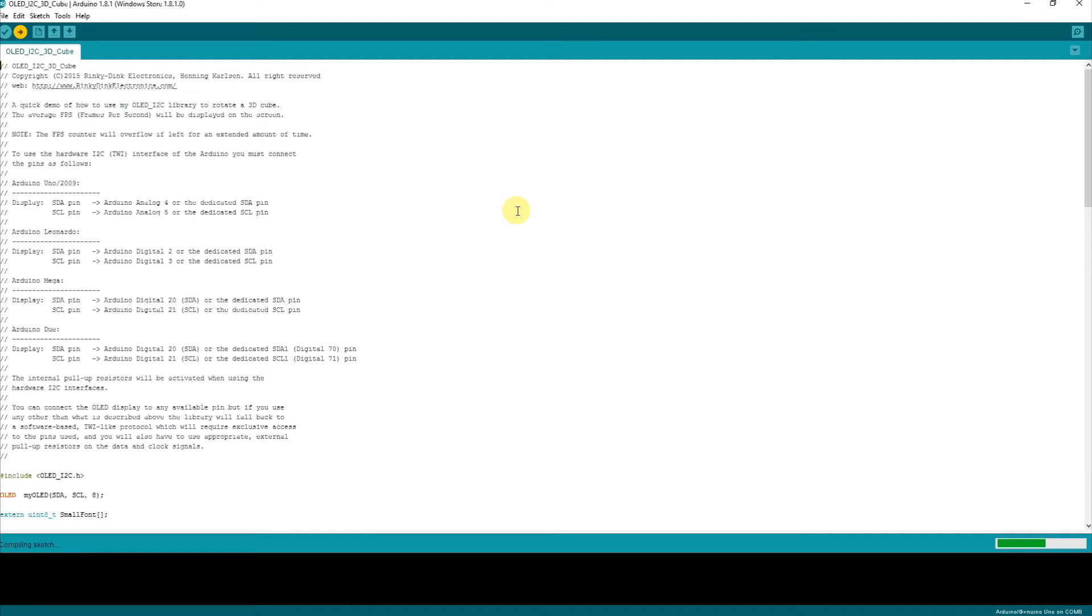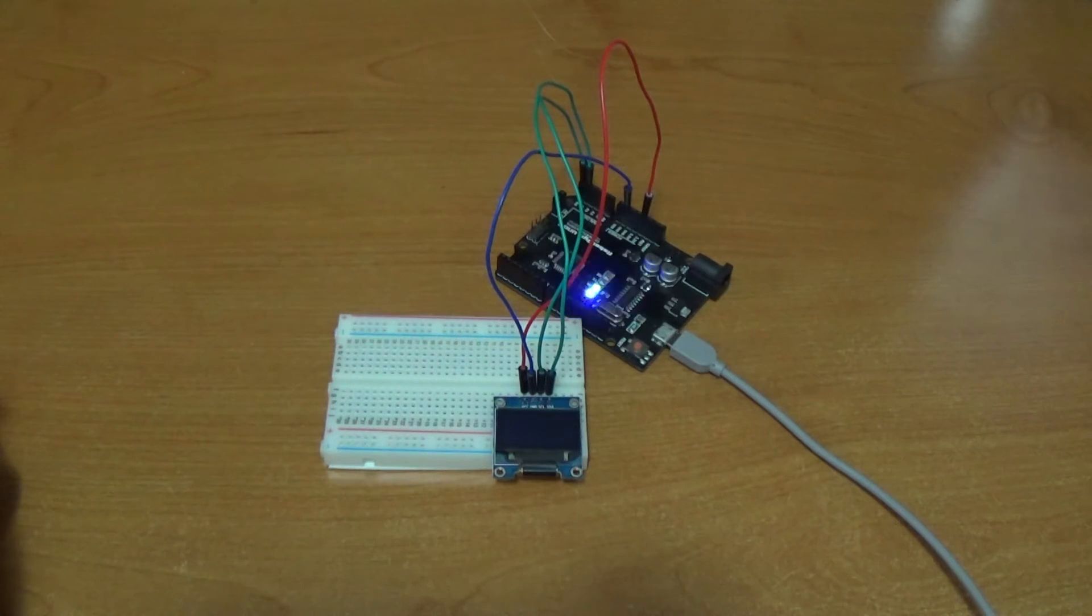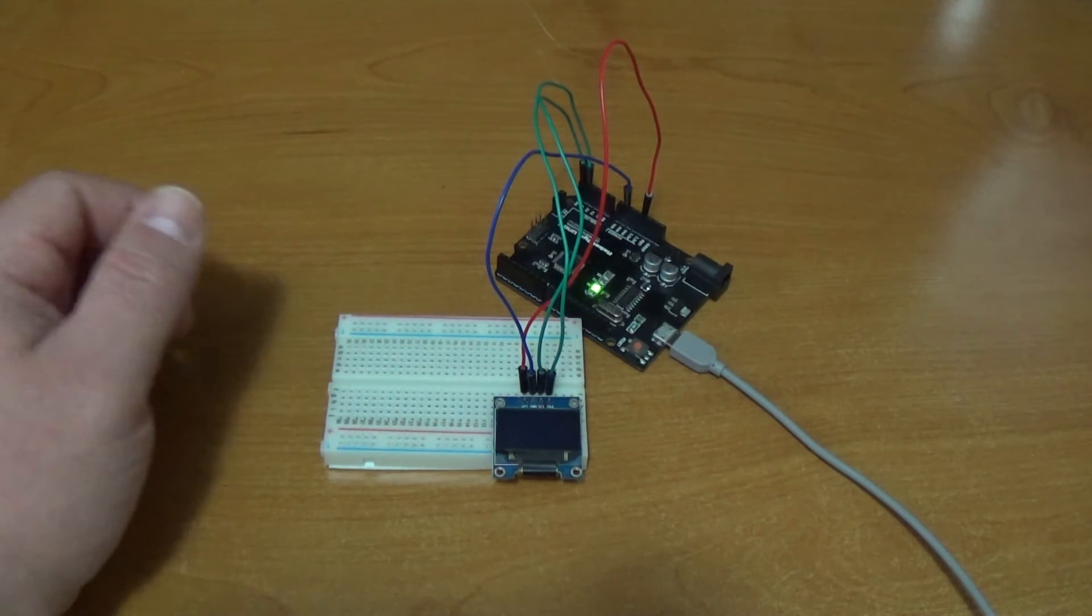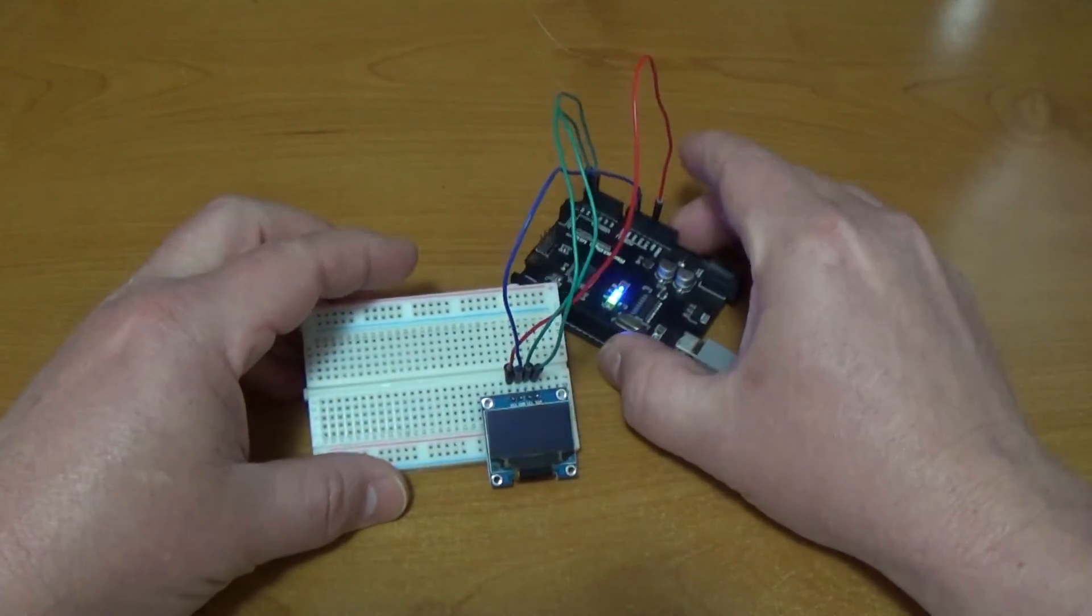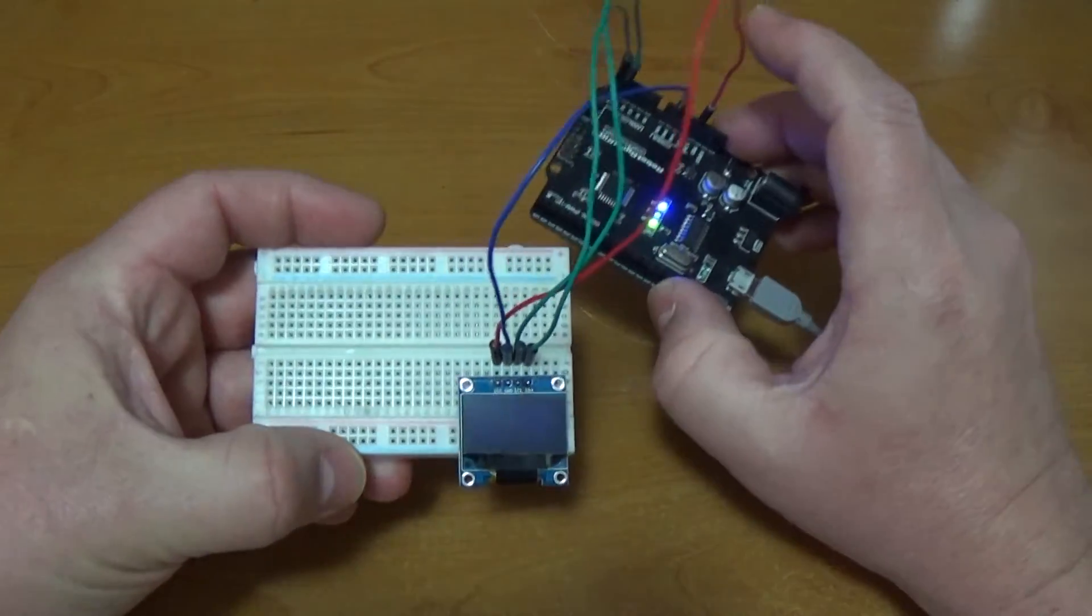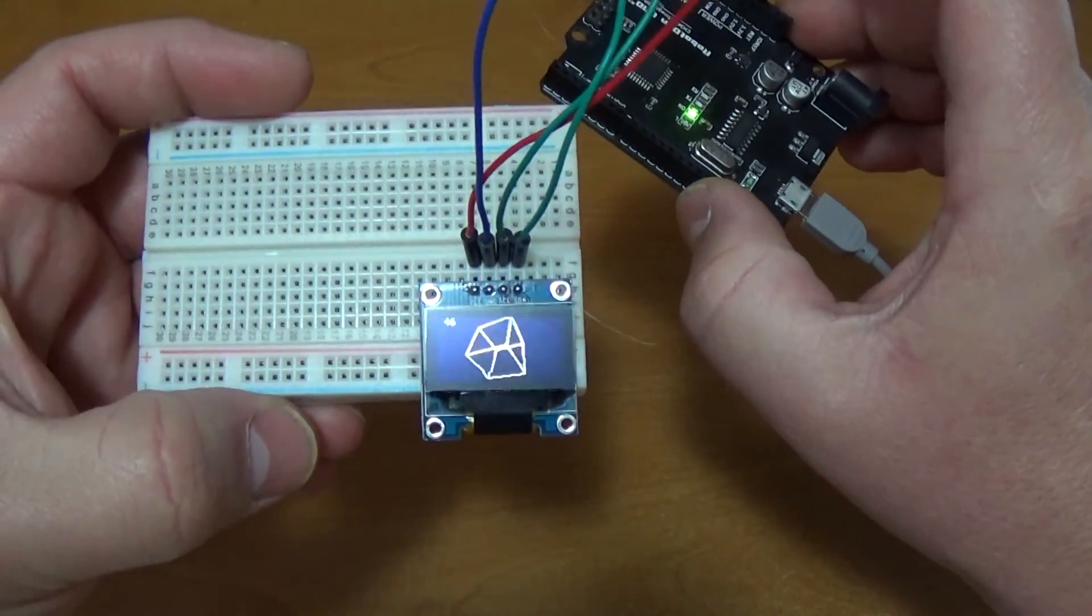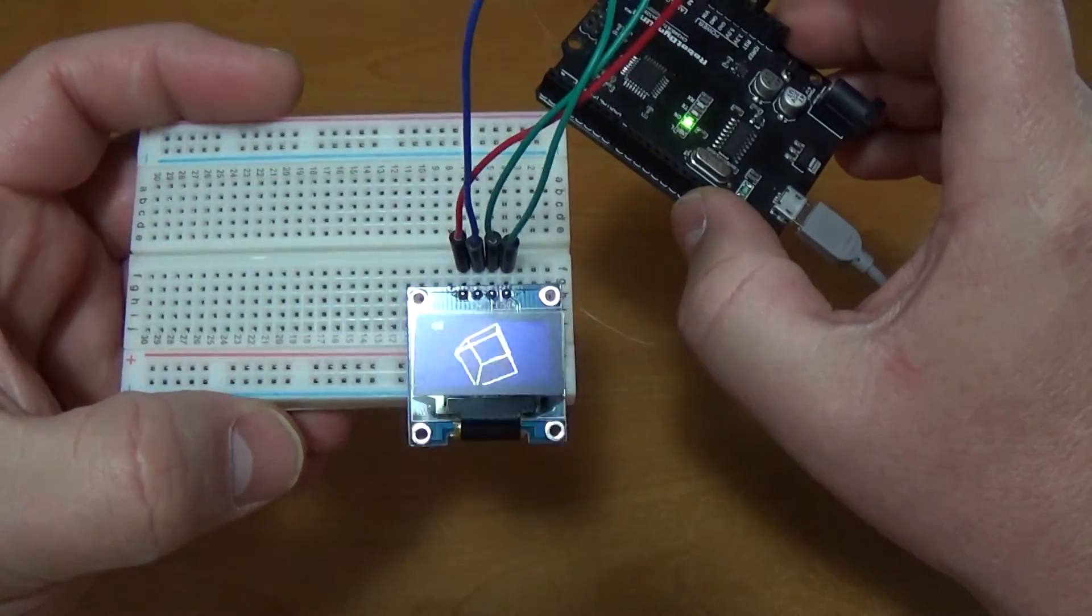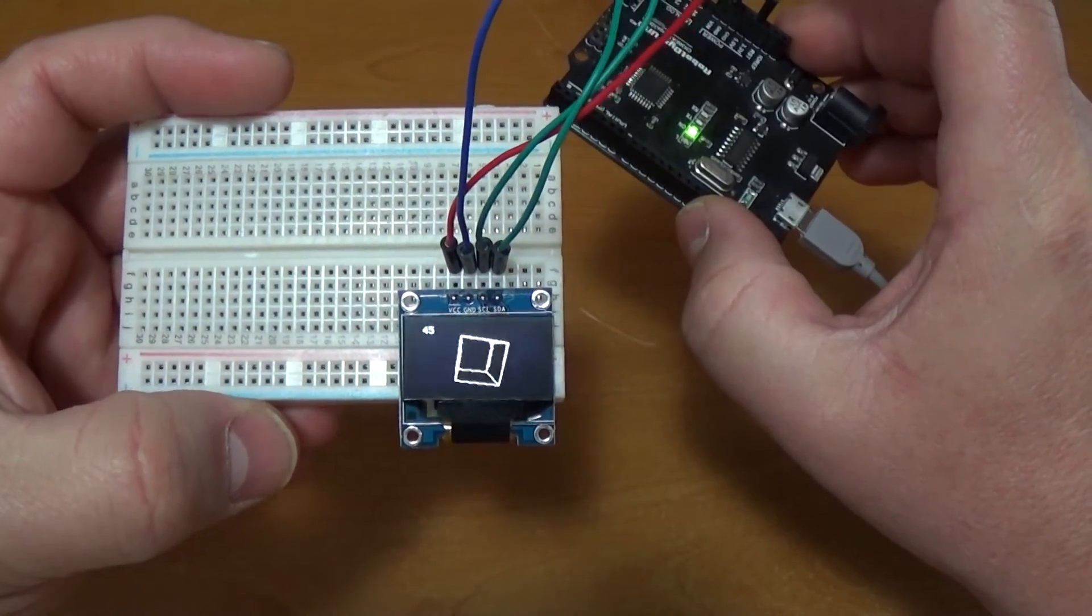And it is compiled. Once it gets to the upload stage, we'll go back to the board and watch it. Now we're uploading. So we're back to the board. Let's see what happens. There we go. Now we got us a nice little 3D cube.